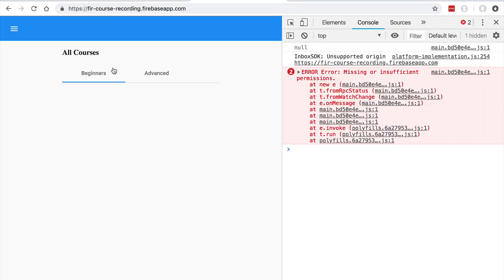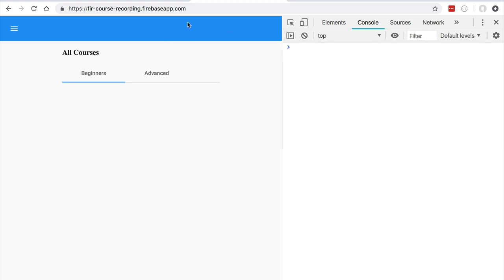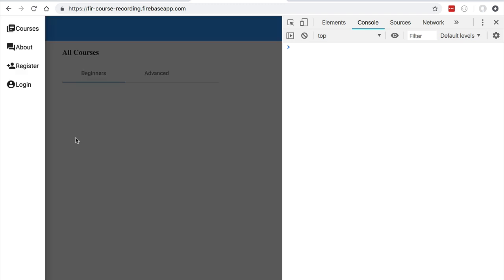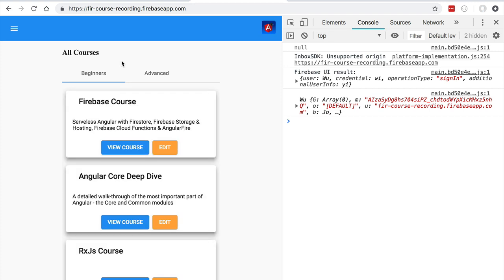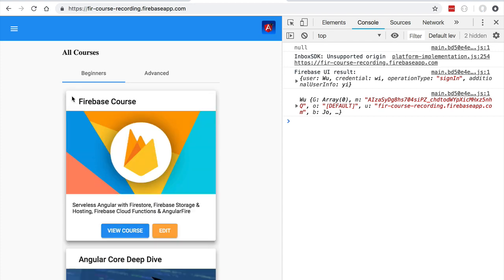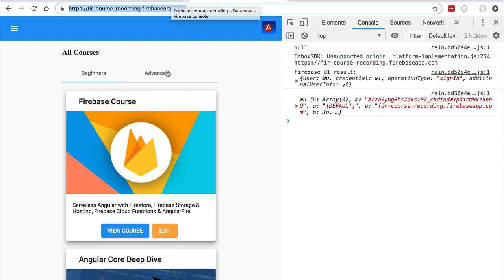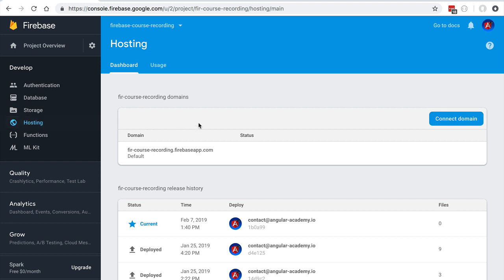Let's switch to a larger window and paste in the production URL to see our application in action. We can see that the application is working as expected. There is an error message because the courses page is not accessible to unauthenticated users. Let's log in using our administrator user. After a moment we get redirected to the home page and we can now read the course data, confirming our application is working correctly in production.